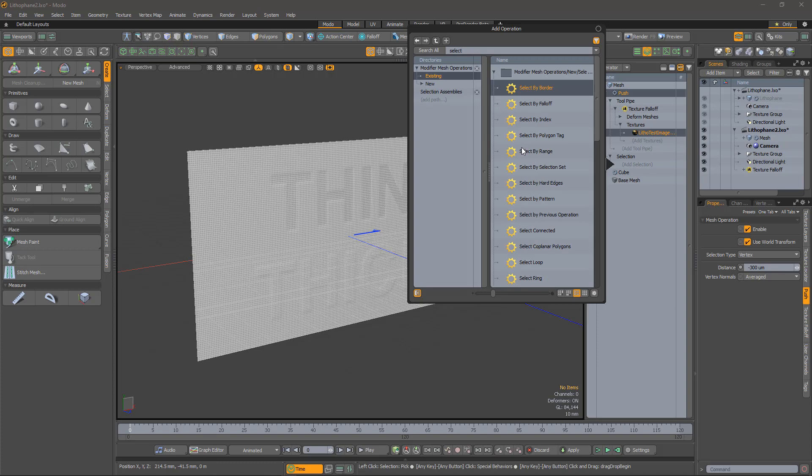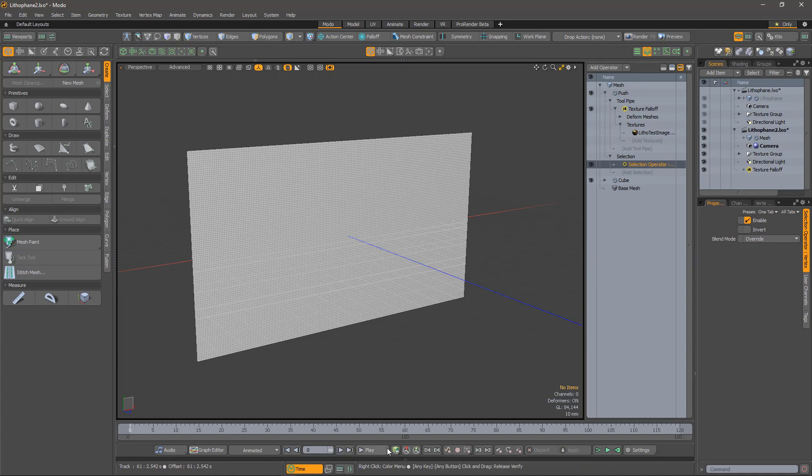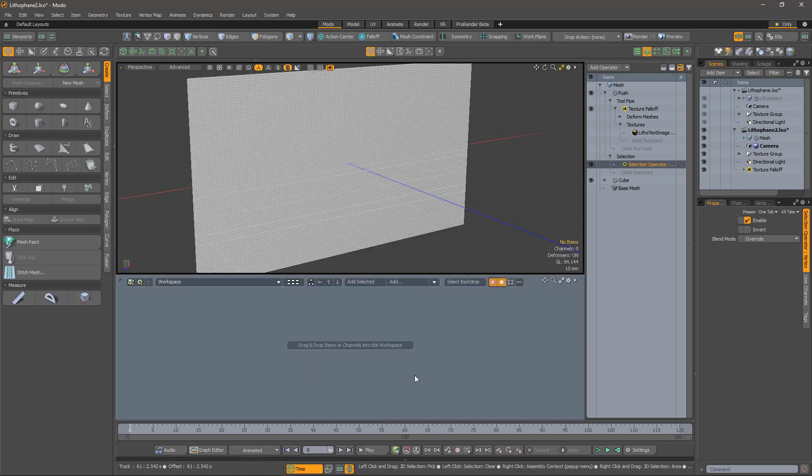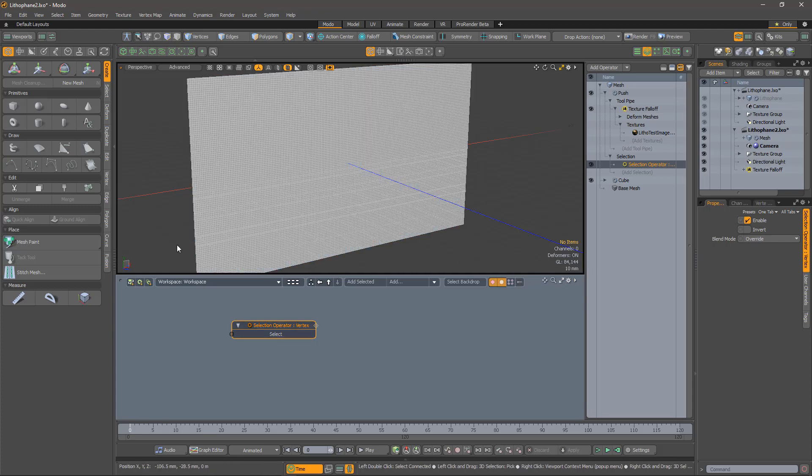I can do that with a selection operator. These look a bit mysterious to start with, but all they do is iterate over each of the primitives in your mesh, and then perform some calculations that you set up to determine which ones should be selected. So, to set this up, we will need to be in the schematic.